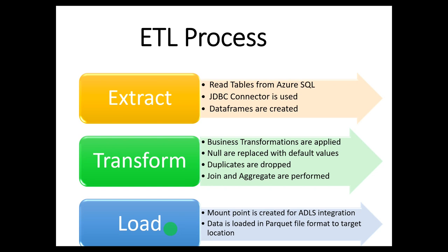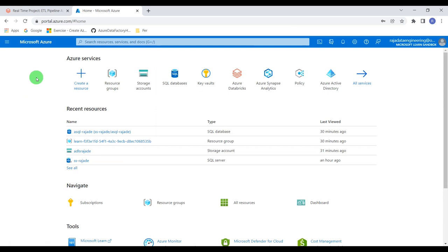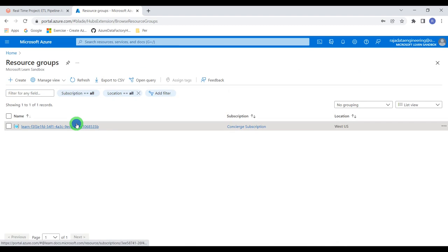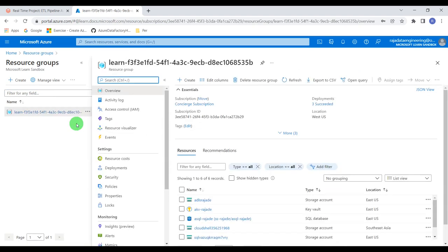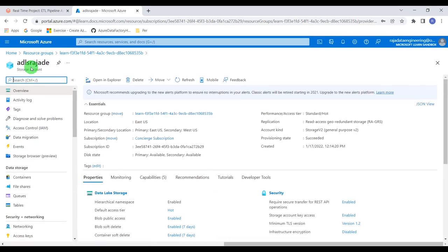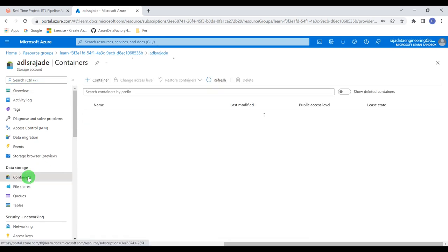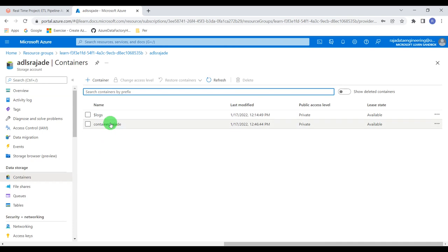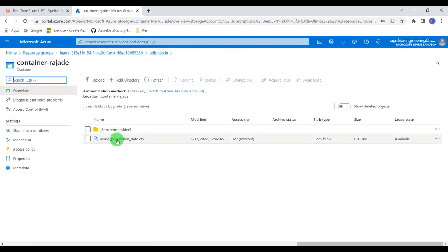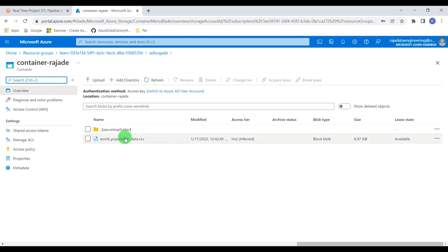Now let us jump into our demo. This is my Azure portal. Coming to my resources, I have created a storage account called ADLS Raja Data Engineering. Within that, I have created a container called container_RajaDataEngineering. Within that, I have added one simple test file — world population data. We are not going to use this for our exercise because Azure Data Lake Storage is the target for us, and we are going to load the transformed data into this location.